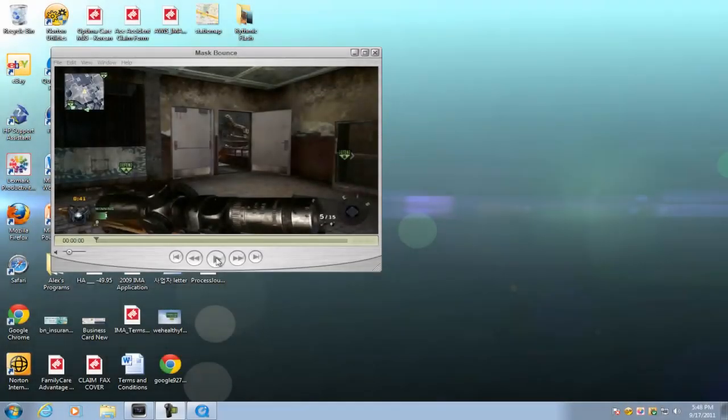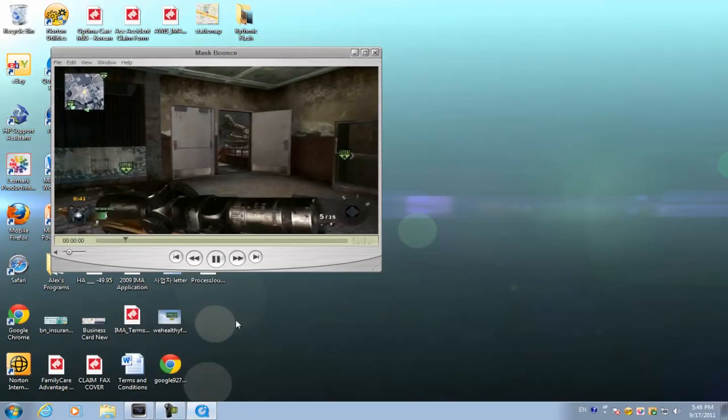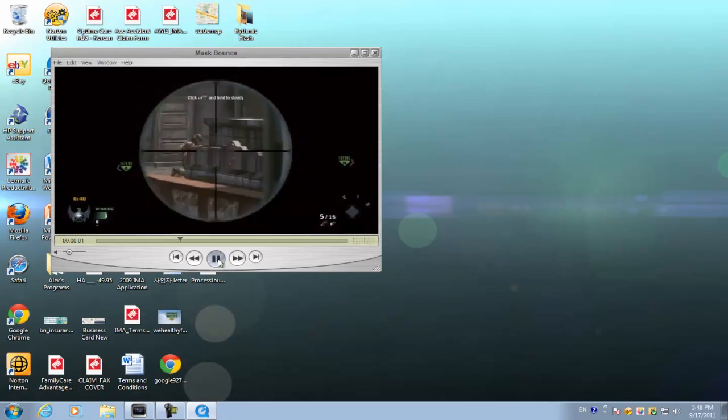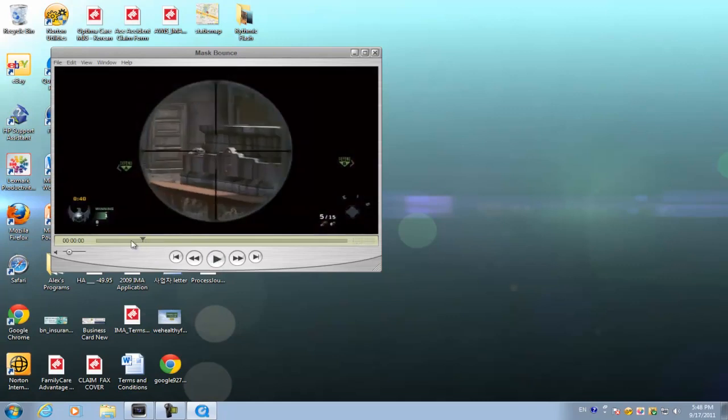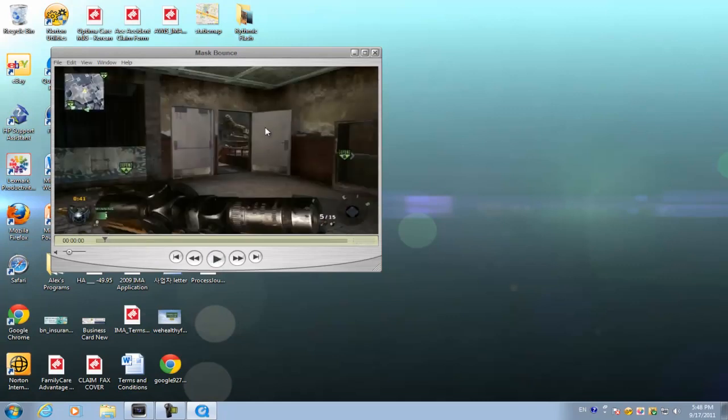So for today's tutorial, I'm going to be showing you guys how to do this little effect where different objects start to pop out from different directions.